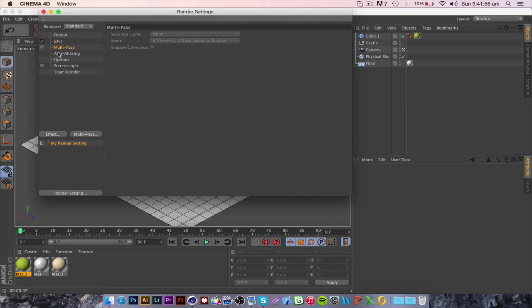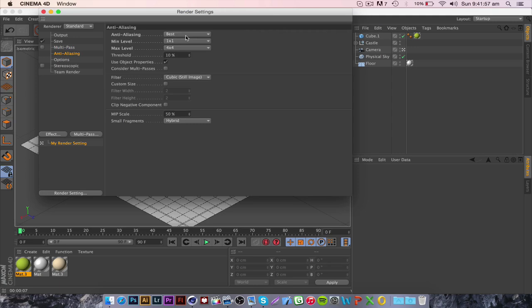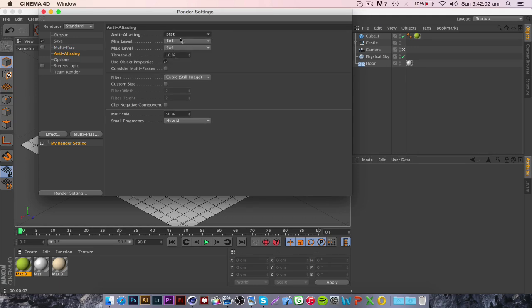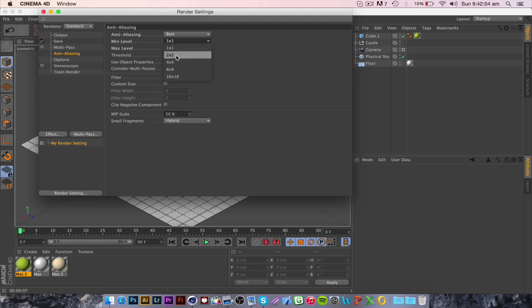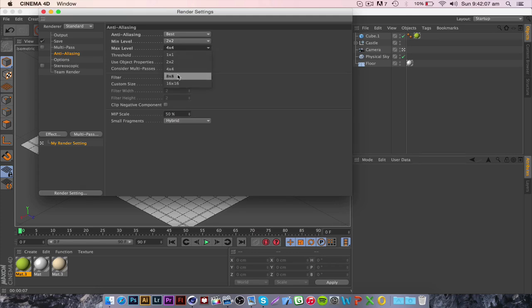Just skip multi-pass and go to anti-aliasing and it's normally on geometry. Change it to best and then change the minimum level to 2x2 and the maximum level to 8x8.